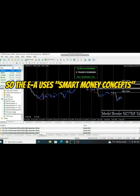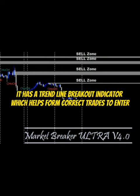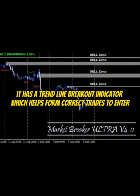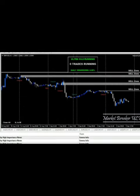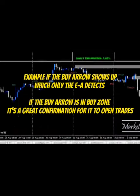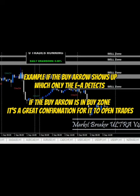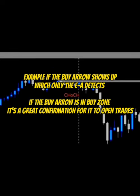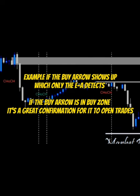The EA uses smart money concepts. It has a trend line breakout indicator which helps form correct trades to enter. They look like the ones with the arrows — no repaint at all. For example, if the buy arrow shows up, which only the EA detects, and the buy arrow is in the buy zone, it's a great confirmation for it to open trades.